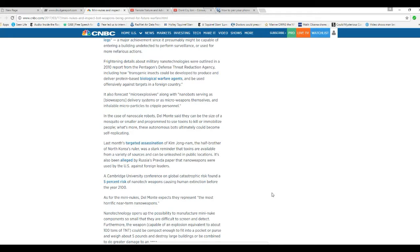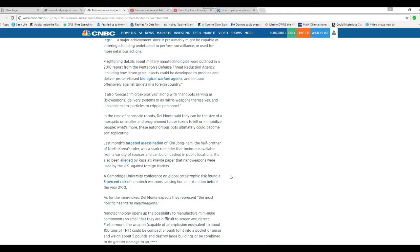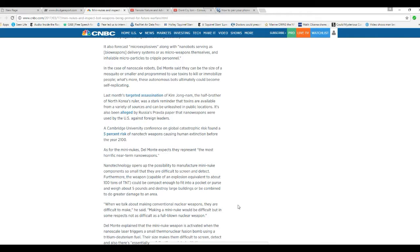You scared yet? Last month's targeted assassination of Kim Jong Nam, the half-brother of North Korea's dictator, was a stark reminder that toxins are available from a variety of sources to be released in public locations. It's also been alleged by Russia's private papers that nanoweapons are used by the US against foreign leaders. As for the mini-nukes, they represent the most horrific near-term nanoweapons. Now listen to this.